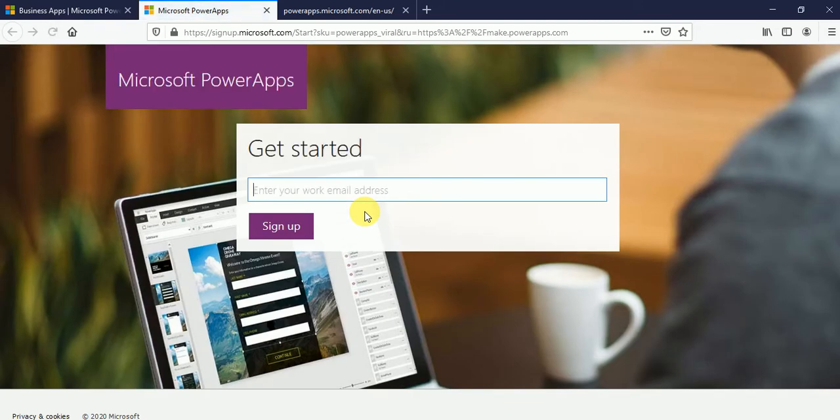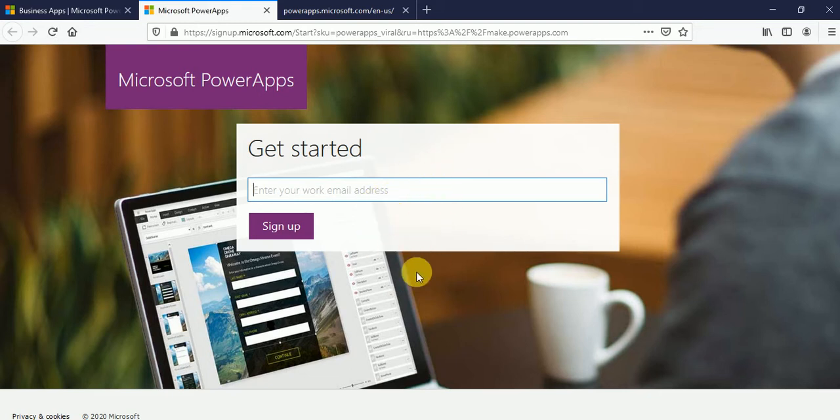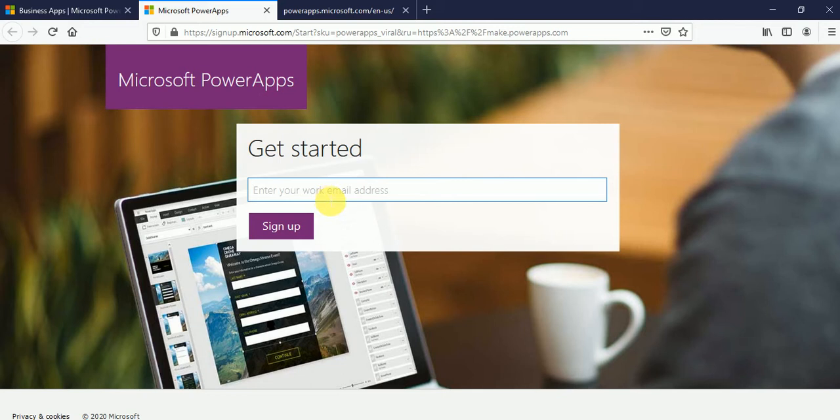Then this link will ask you to enter your work or email address. So from here, we can create the community plan. But in the community plan, this is very important. You must have your work address or your school address.